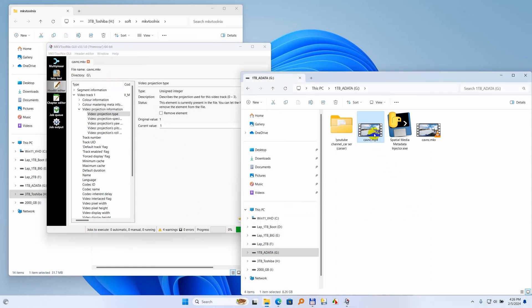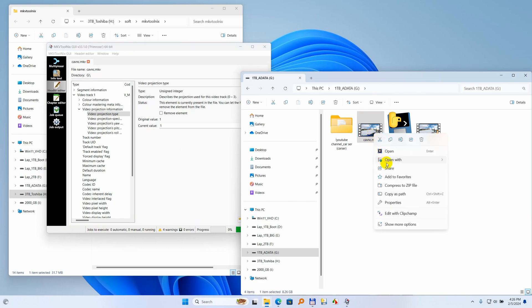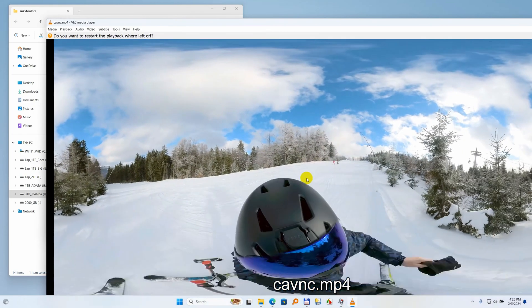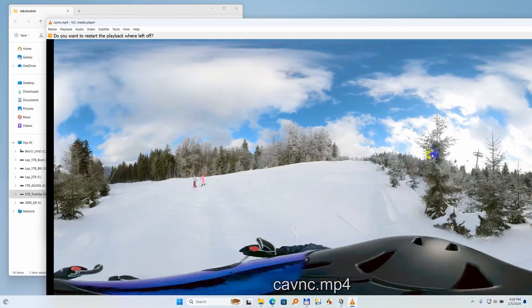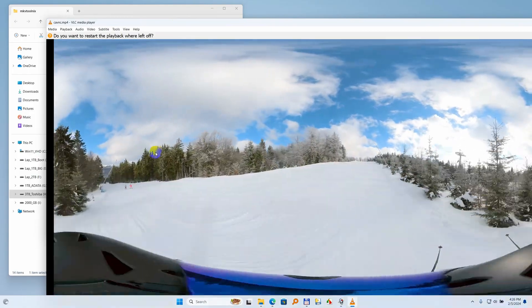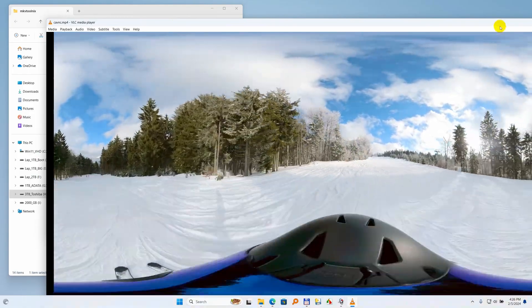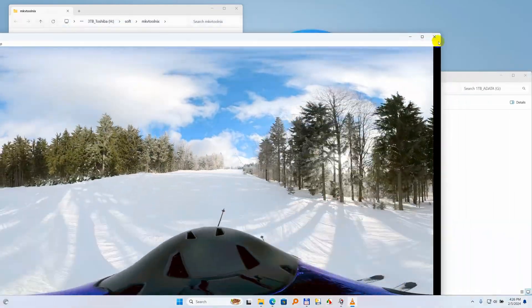And now if I open this MP4 video using VLC media player, this video cannot be rotated. Okay.